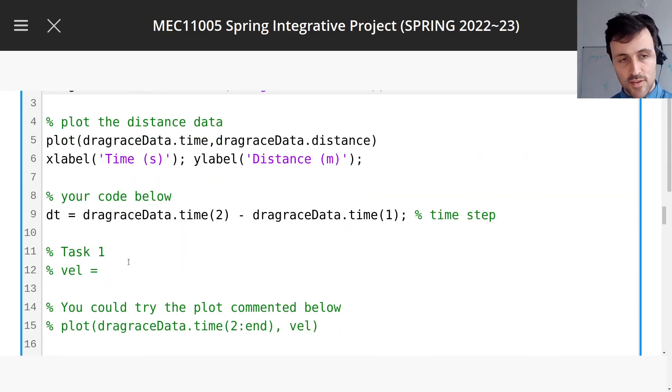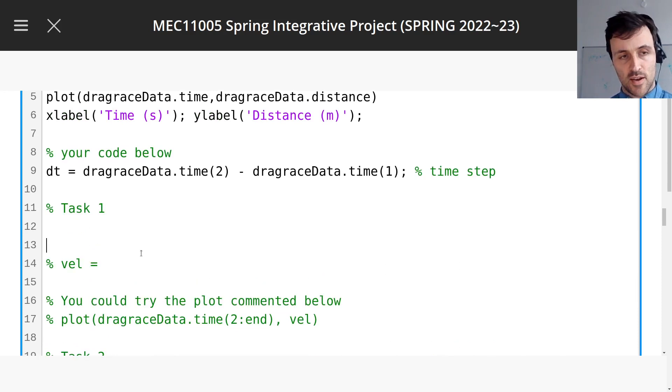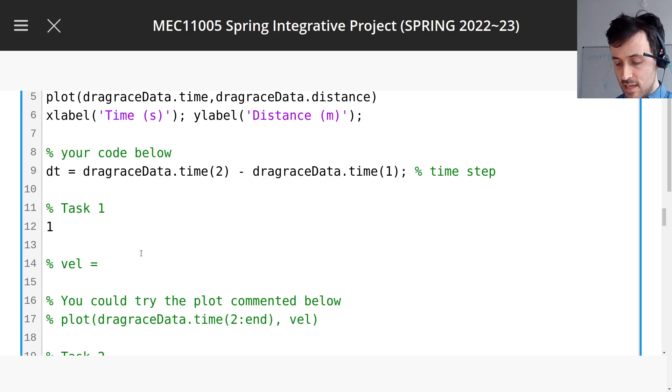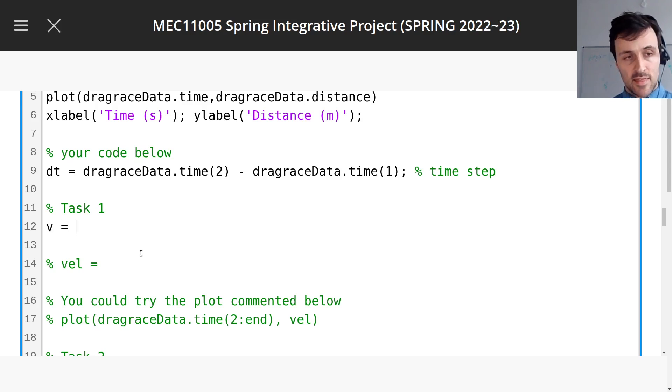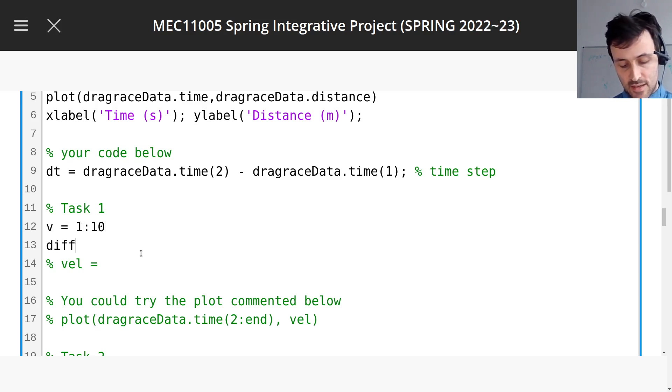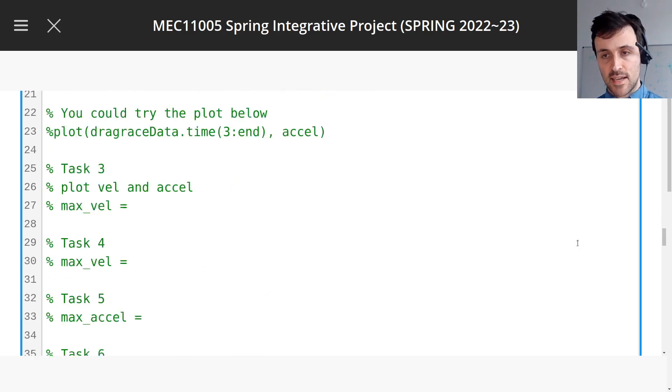So first thing we should do is try to figure out how diff works, you should hopefully read the documentation, but let's just do a quick demo, shall we? So if we take a vector v, that's the vector 1 to 10, what happens if we take the diff of v? What will we get then? Let's run the code and find out.